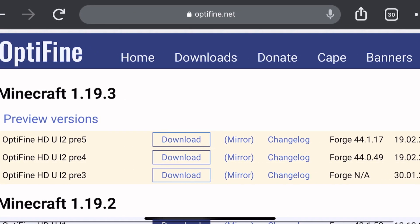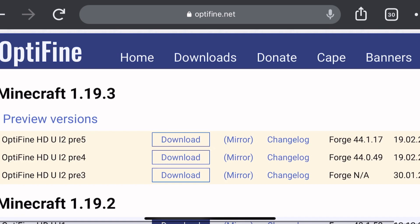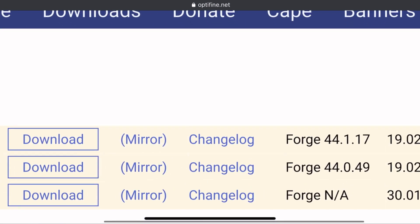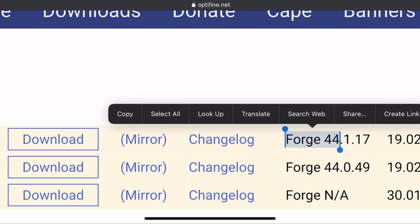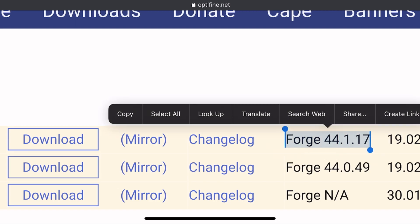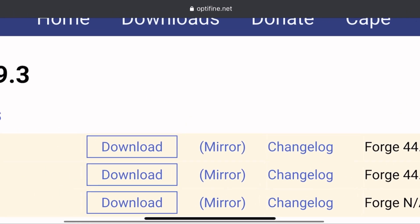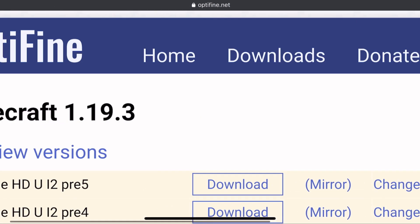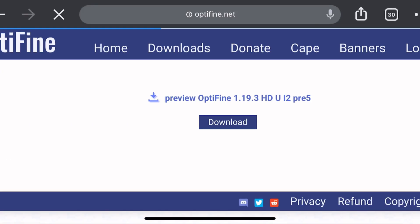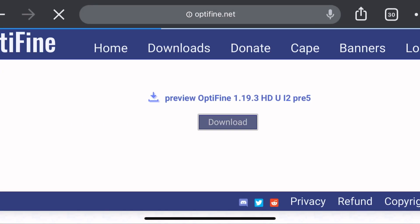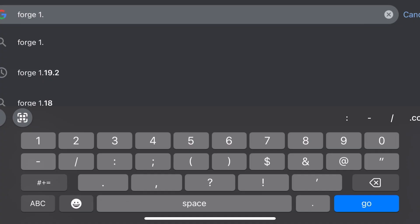First, download Optifine and check which version of Forge is compatible with it. As of recording this video, this is the version that's supported for this version of Optifine — you need to remember it. Now let's download Optifine.